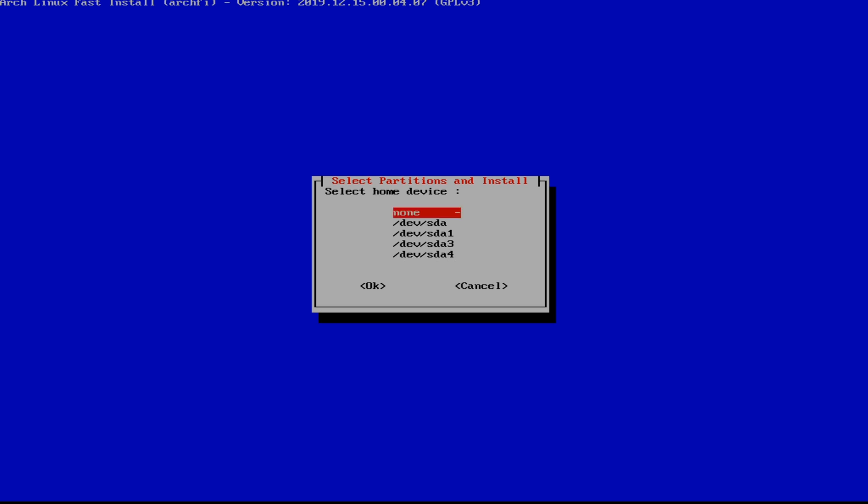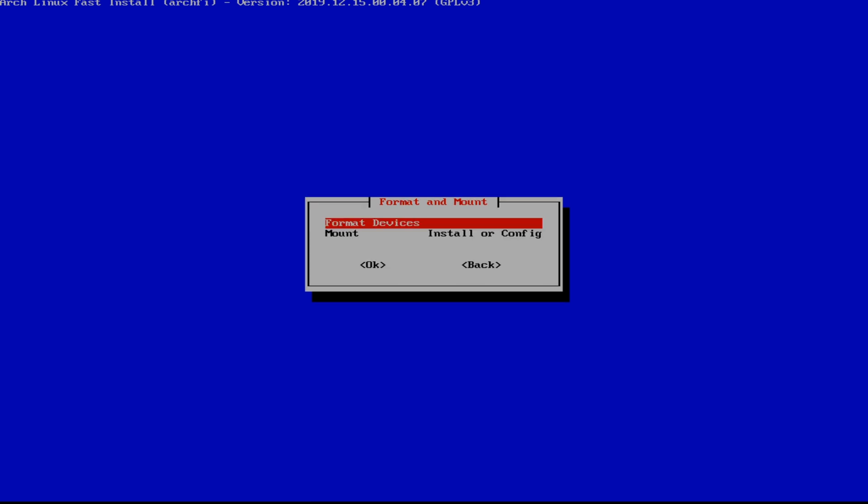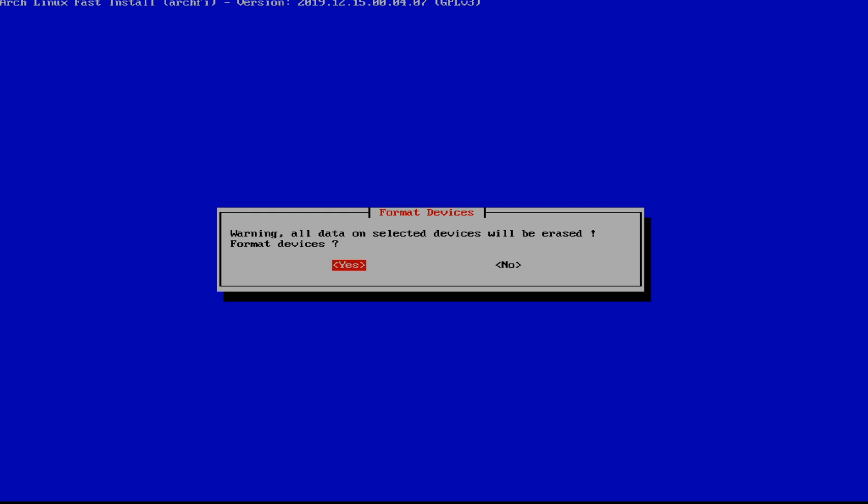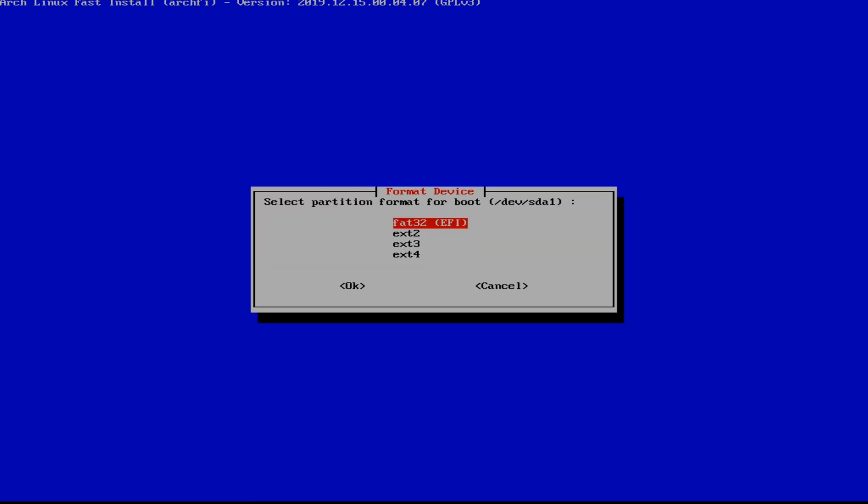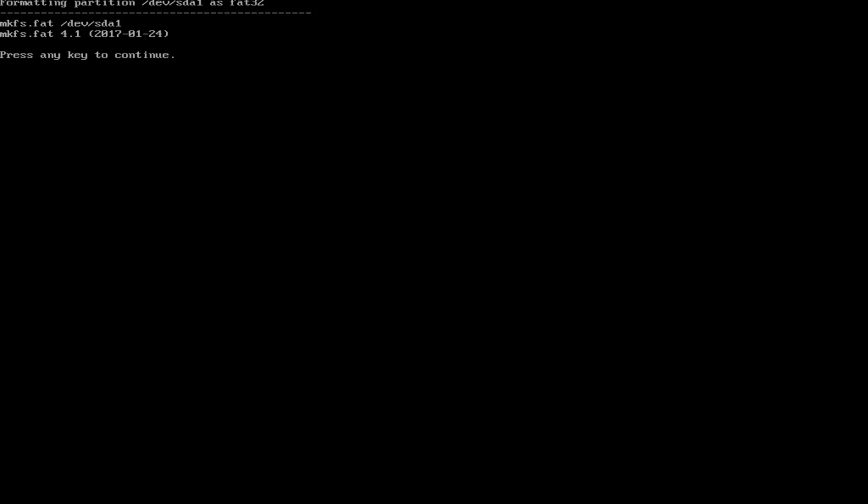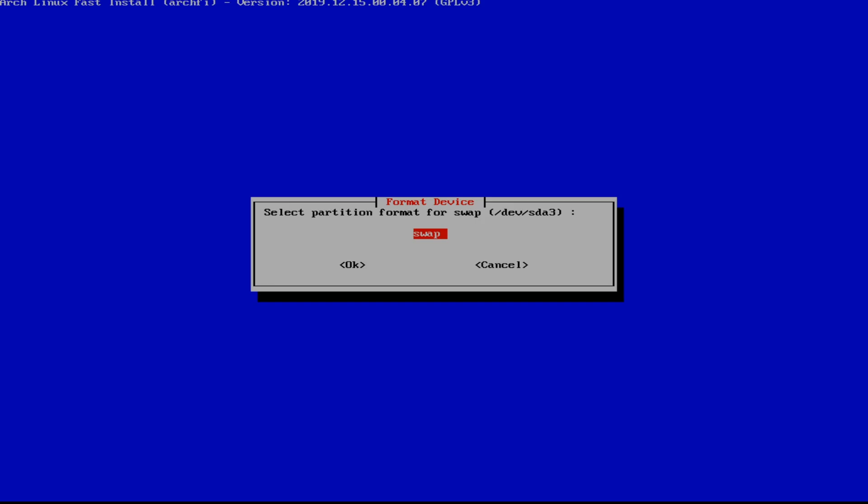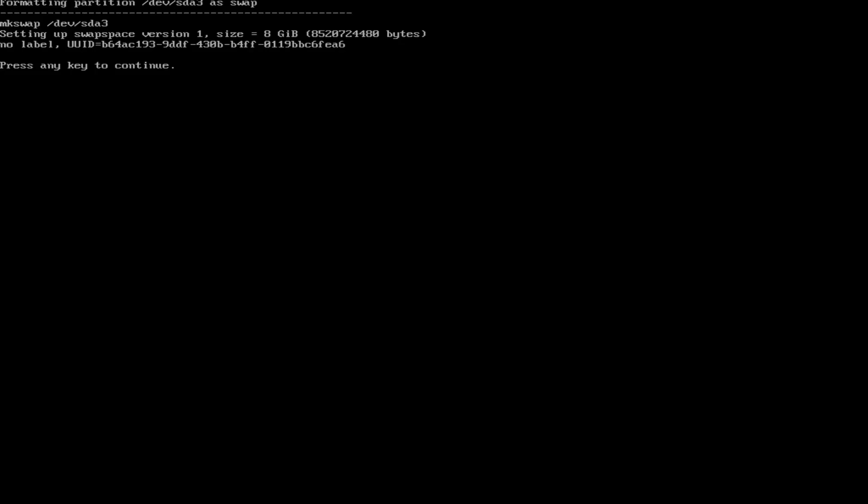And we're going to leave home as none. We will have a home folder once we create a user. So hit yes. Next we're going to format the devices. The boot needs to be EFI, so FAT32.